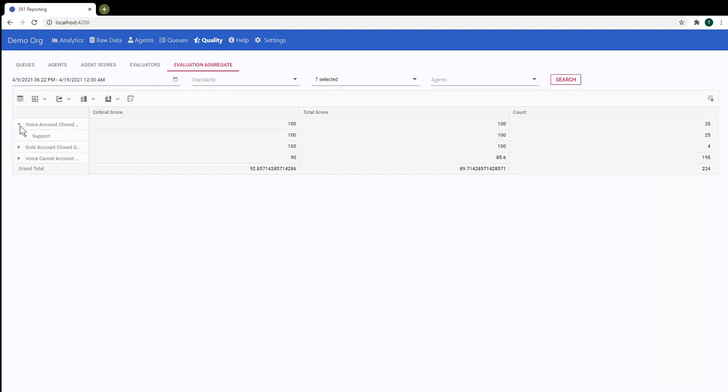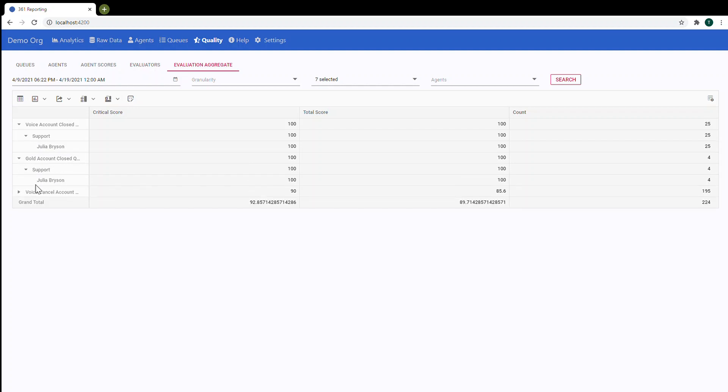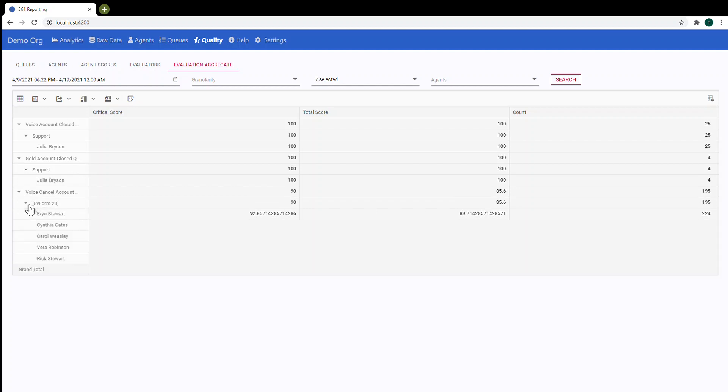Or you can choose multiple queues and you will be able to see evaluators for queue. So now we have queue, evaluation form and evaluator. Evaluation form, evaluator. And same here. Just another evaluation form.